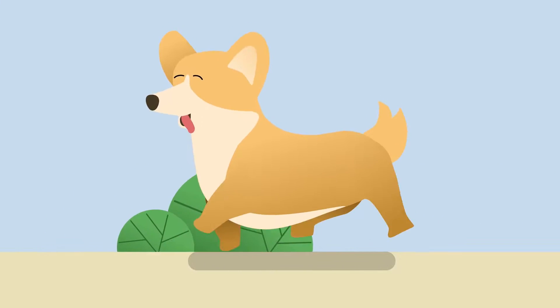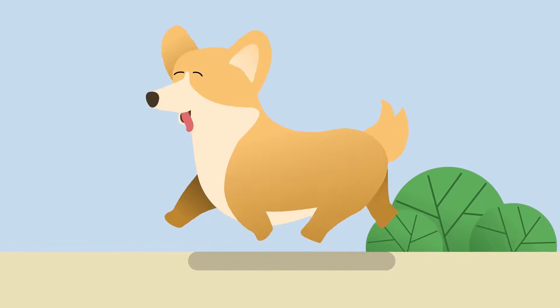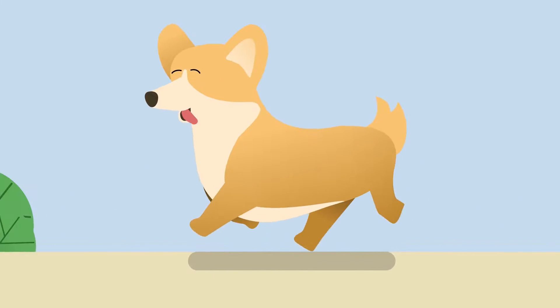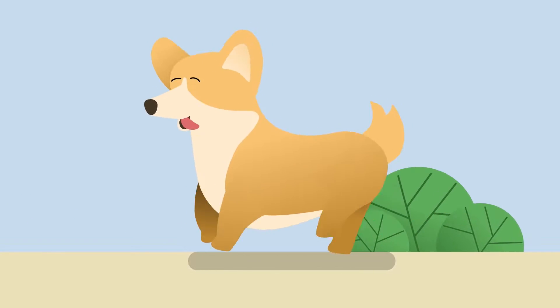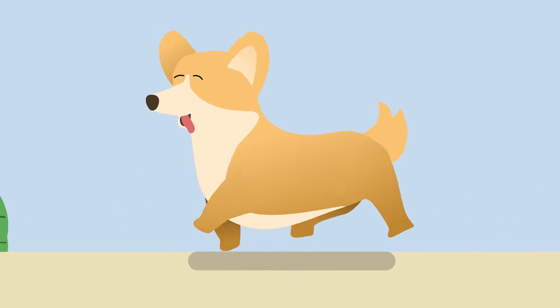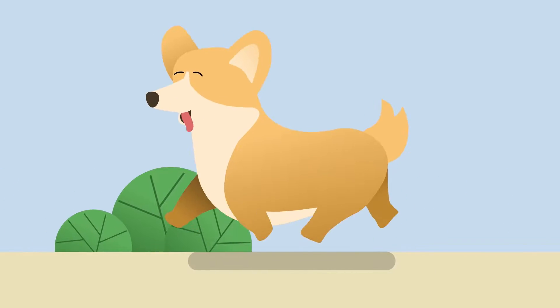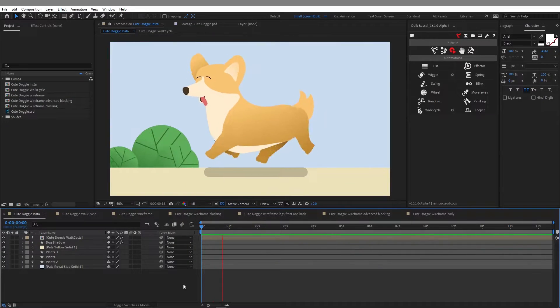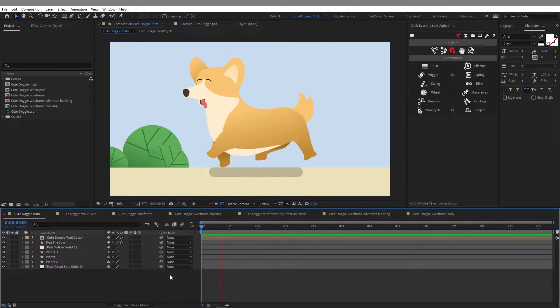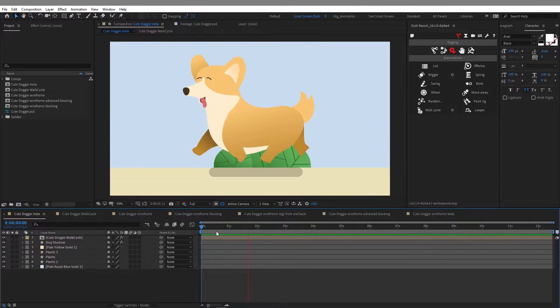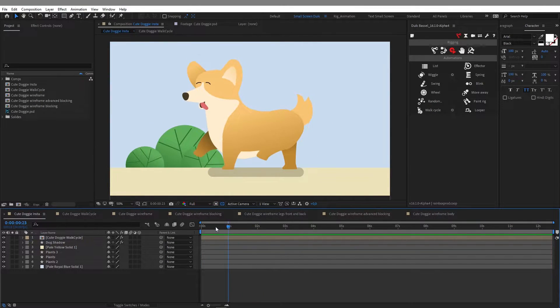Hi everybody and welcome to this new video. So today's video is not a tutorial but it's more like a walkthrough video where I'm going to show you in my After Effects project how I made this dog run cycle.